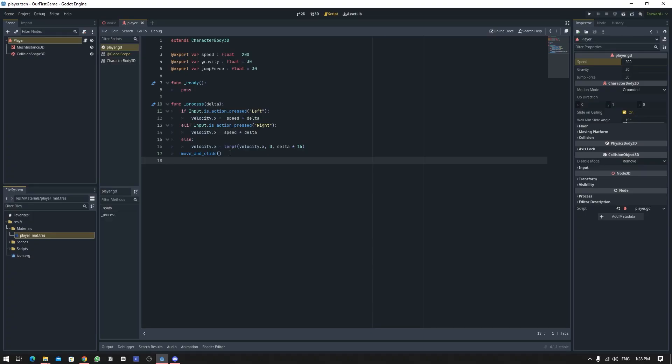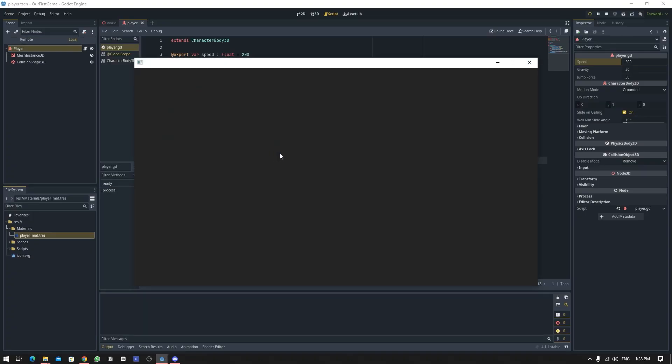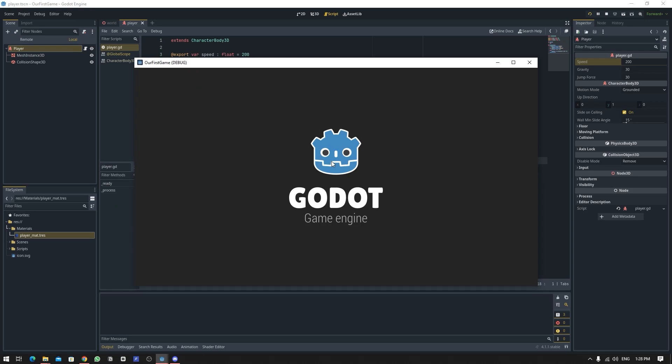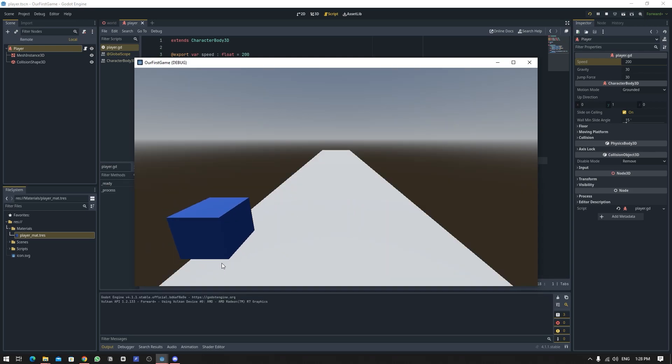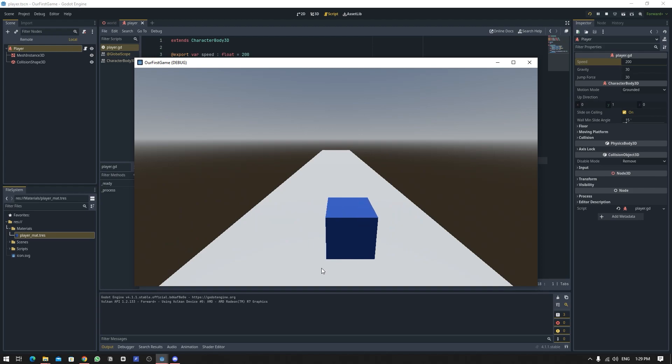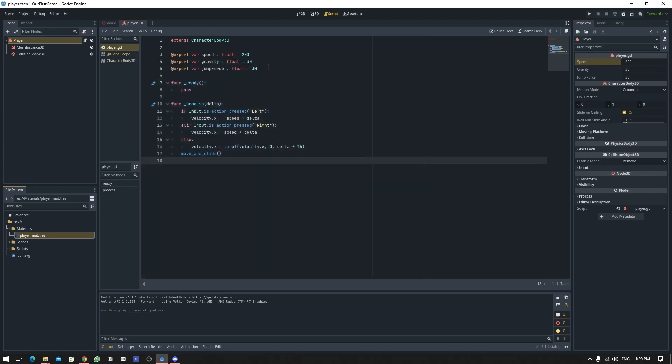The left right movement is now completed, but if I run the game you will notice that the player seems to be floating and also that there is no shadow of the player. So let's just fix the shadow thing now.